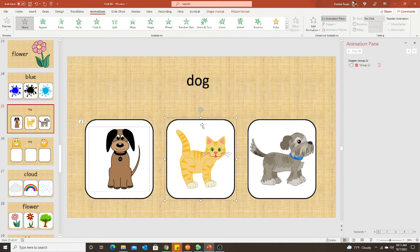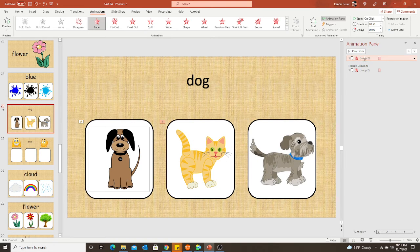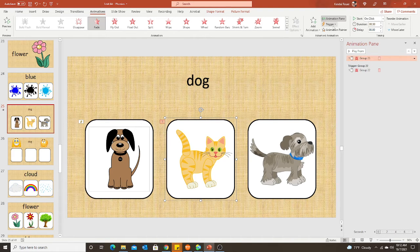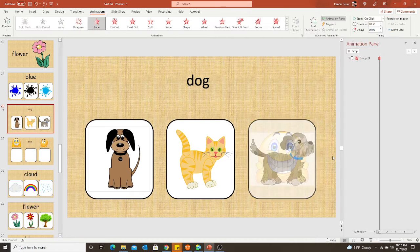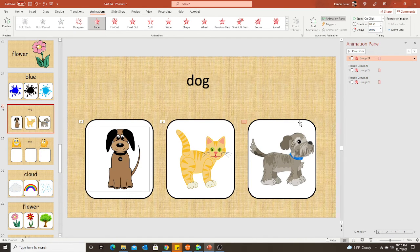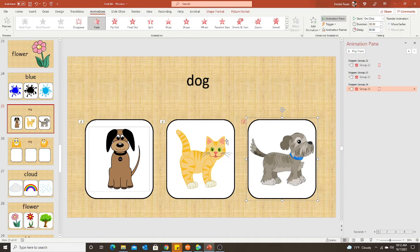Now I'll go to my cat. I click on the box, add animation, fade for the exit — I can see it's working — and this is group 23. I click on the picture again, go to trigger, on click of group 23. Then for my third image, the dog: add animation, fade for the exit, and this is group 24. Click on the box again — don't forget to do that — trigger on click of group 24. Now I should be done.